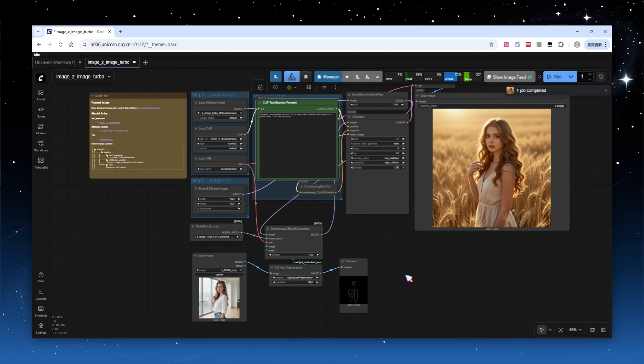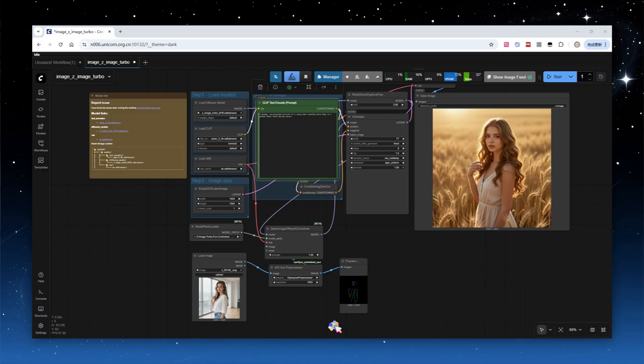I've also tested line art and depth conditions. The model works reasonably well, although stability could be improved. Sometimes it doesn't perform as expected. Once the Z-Image base model is released, I'm sure there will be a more robust, updated ControlNet.